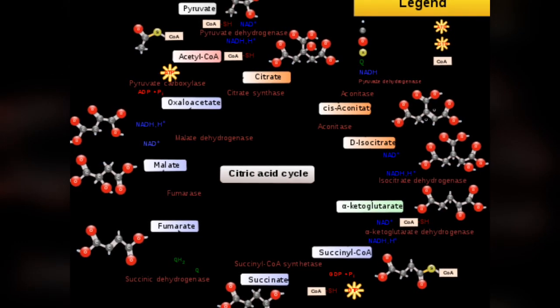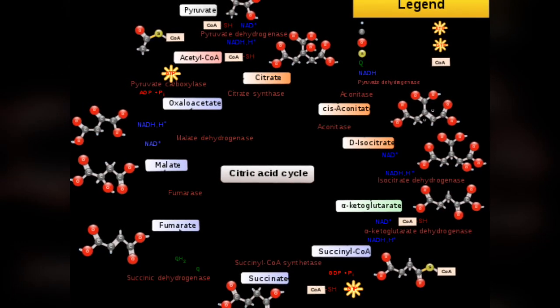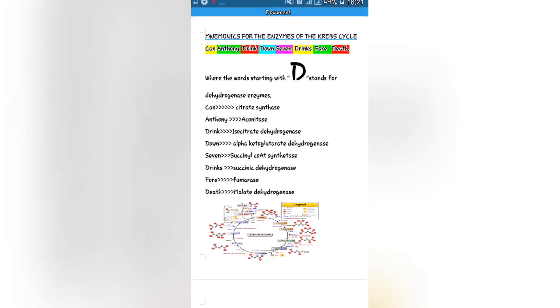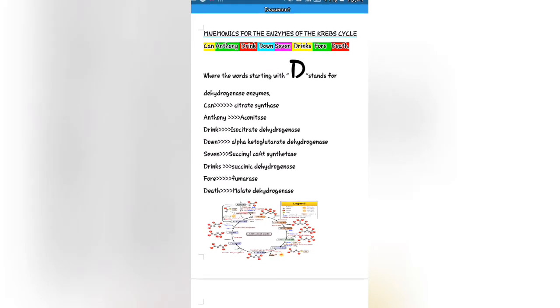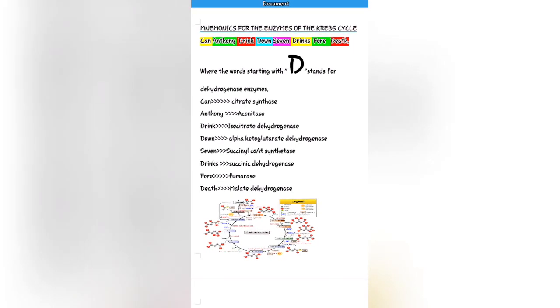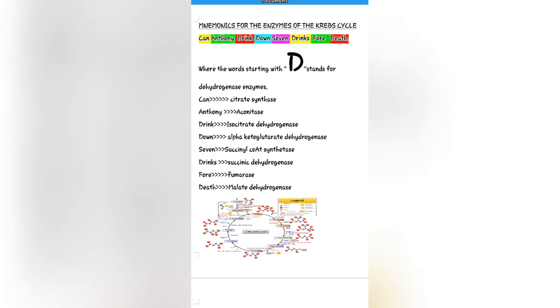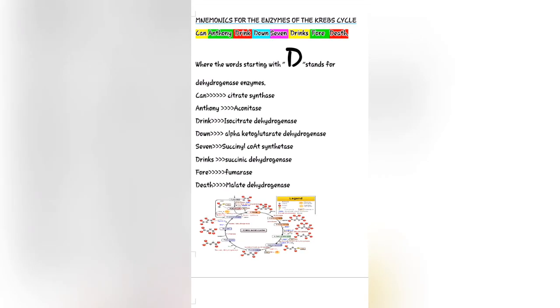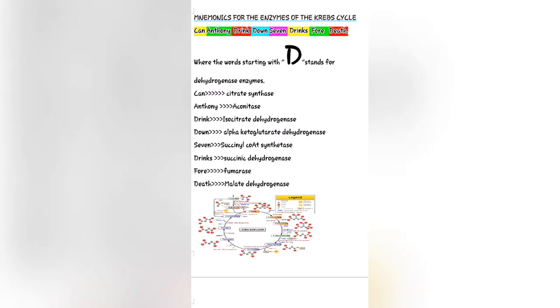Thanks for watching. If you like this video, don't forget to like, comment, and subscribe. Mnemonics Store fulfills your dreams.